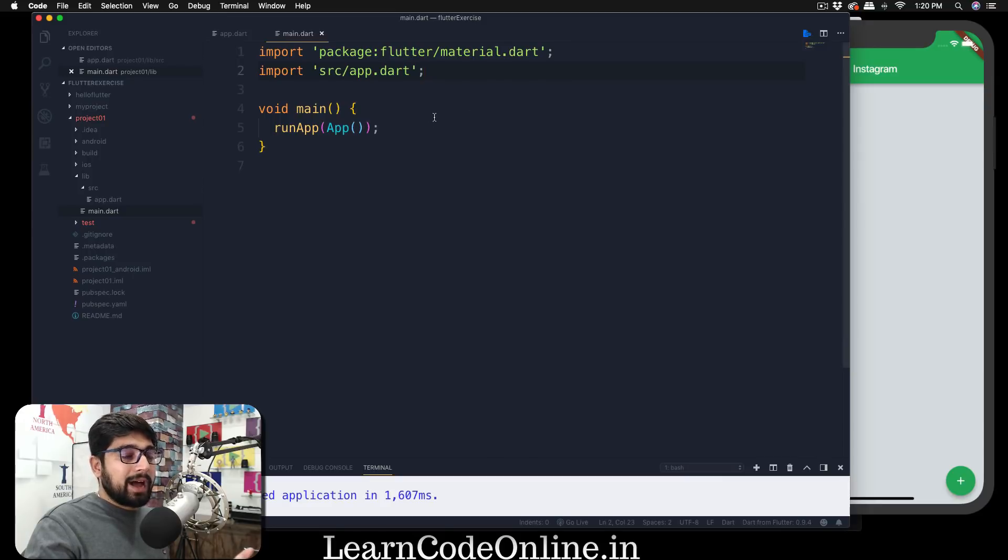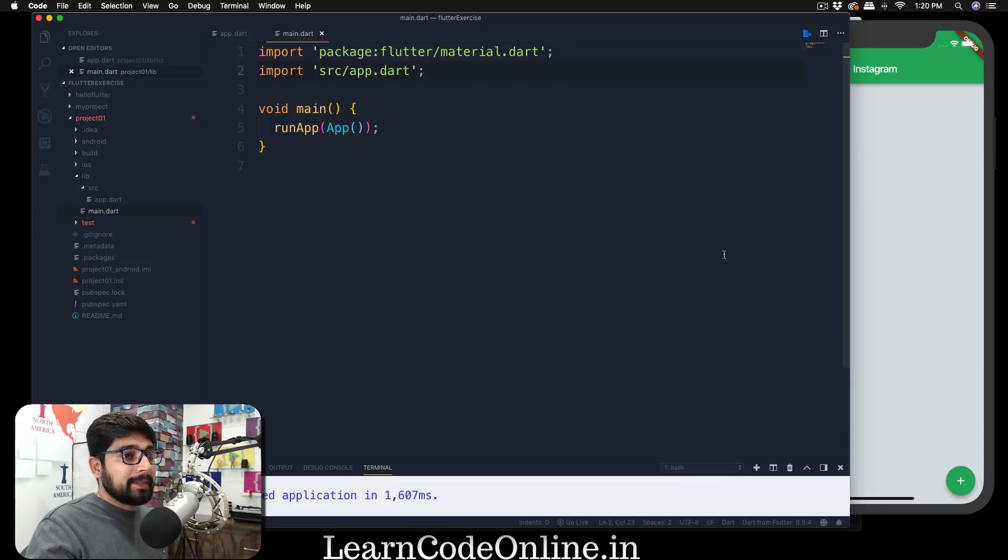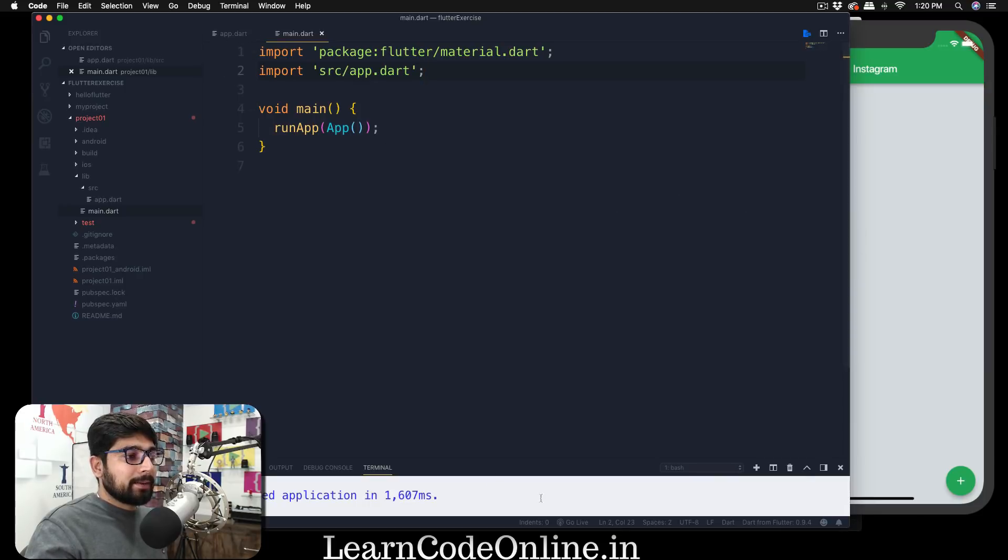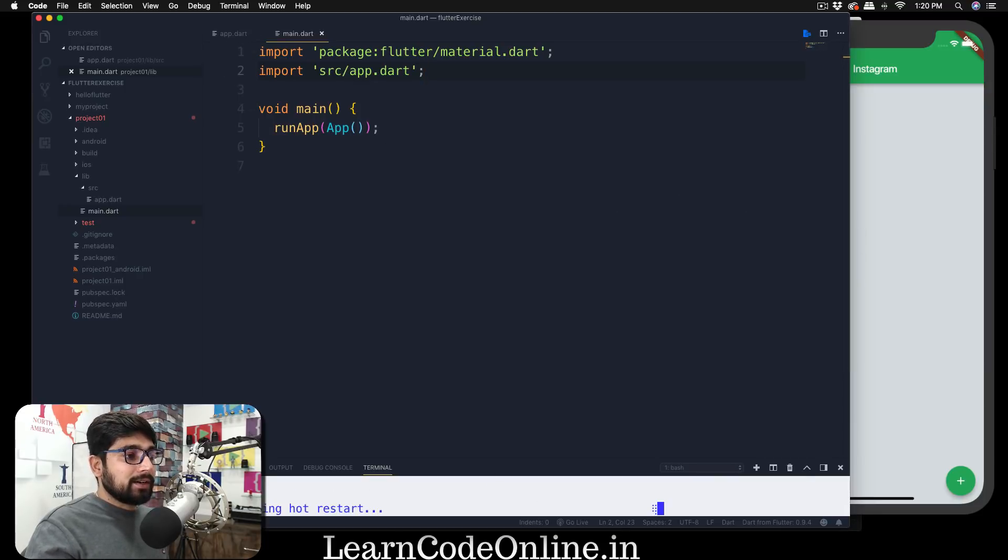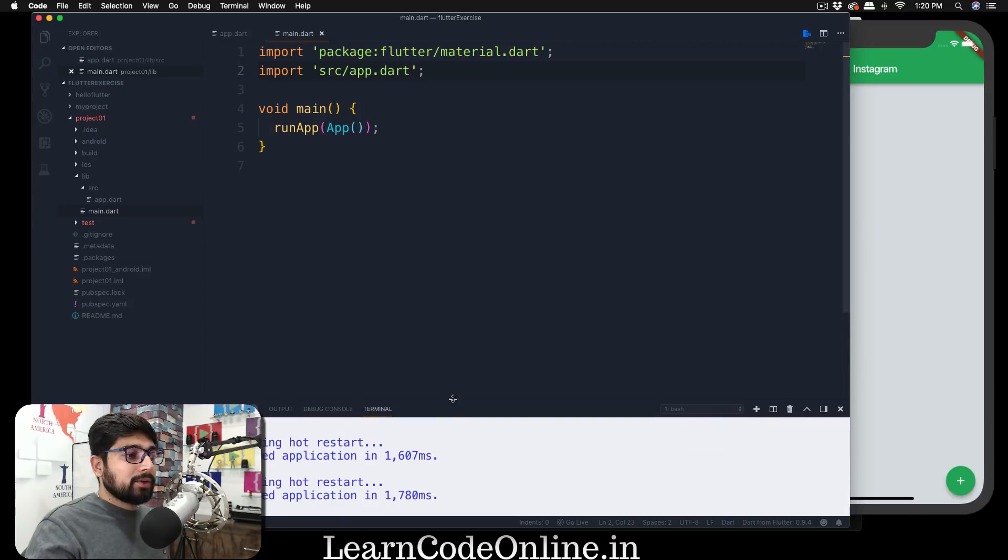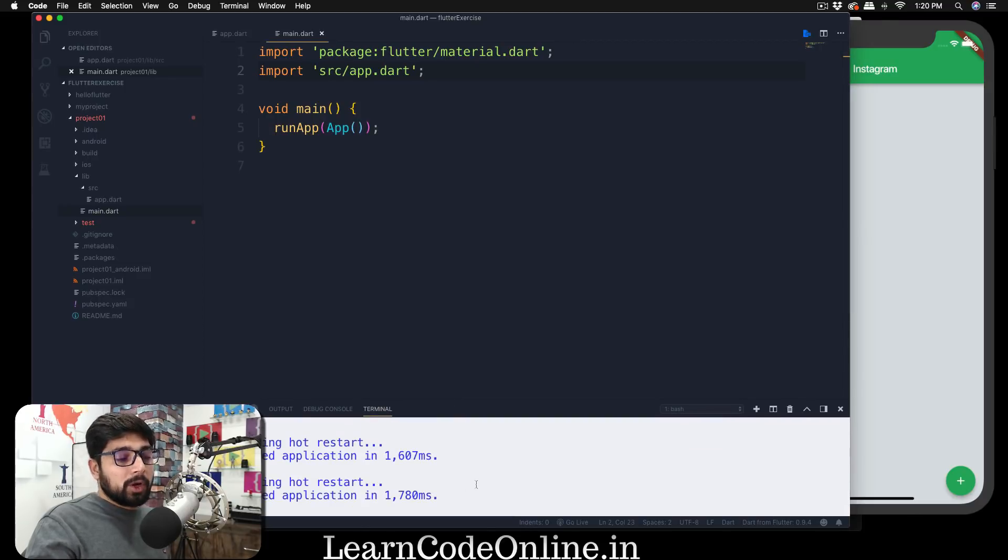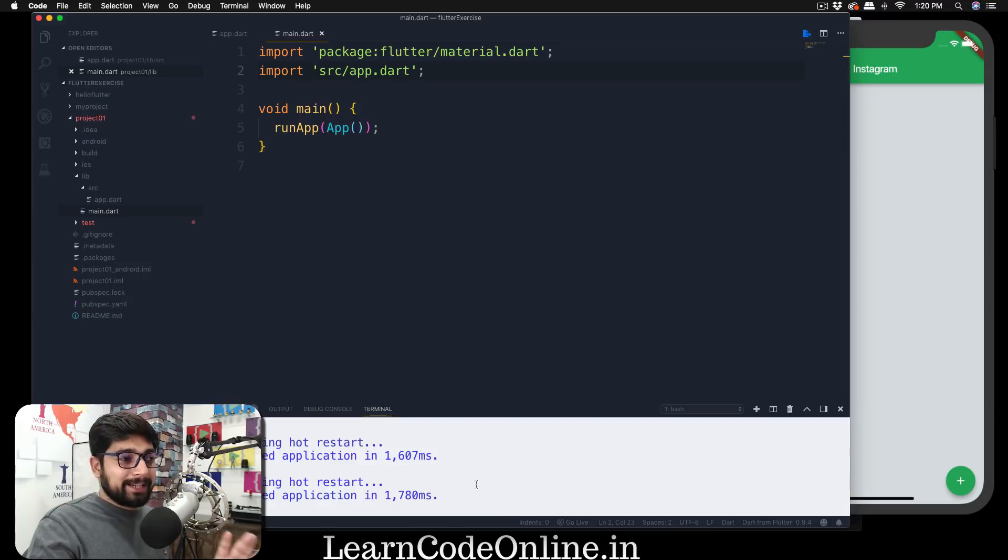Once I save that, everything is going to look exactly same, but now our main.dart file is much more cleaner. So what we're going to do is make sure you have saved the file, come back here at the bottom and hit shift R so that we can have a hot reload here.